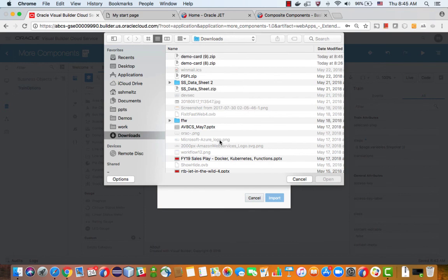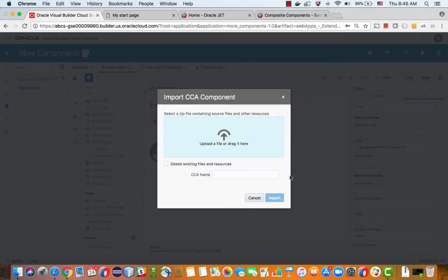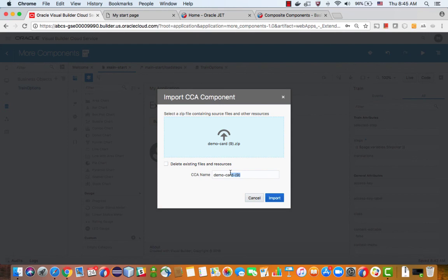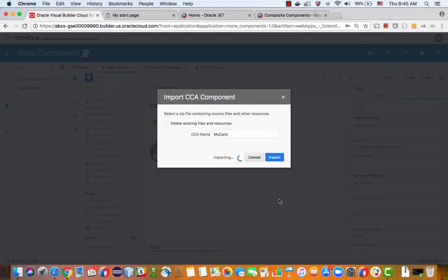So you can click the little plus sign and upload a composite component. So in our case, in the download, we have the Democard9 that we just downloaded. You can give it a name if you want to and import this component into Visual Builder Cloud Service.